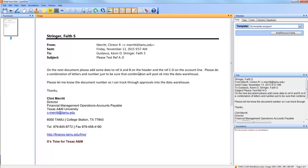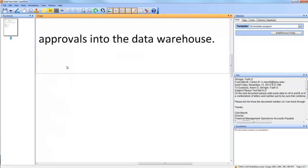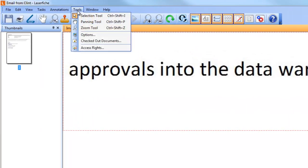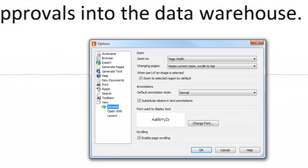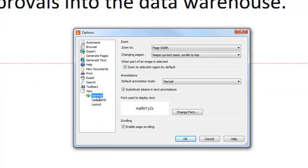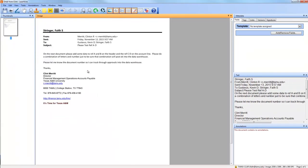A few other helpful things to know: by default, LaserFish zooms in when you draw a box on an image, which I find annoying. To turn this off, go to Tools > Options > View > General and uncheck 'Zoom to selected region' and hit OK. After that, drawing a box just draws a box. If you ever do want to zoom in, hold Ctrl while drawing the box.